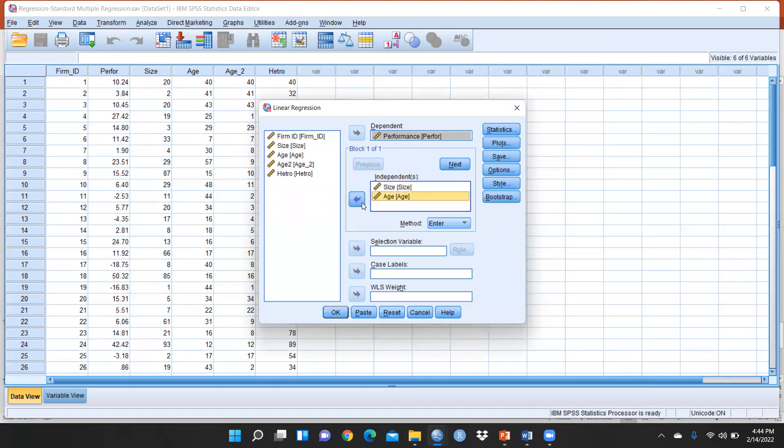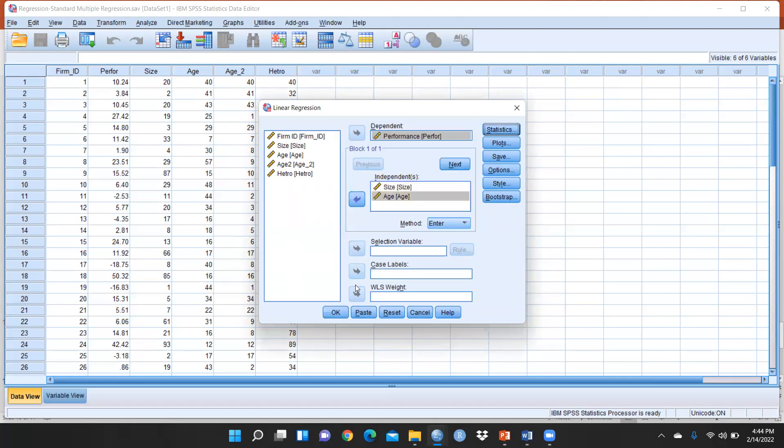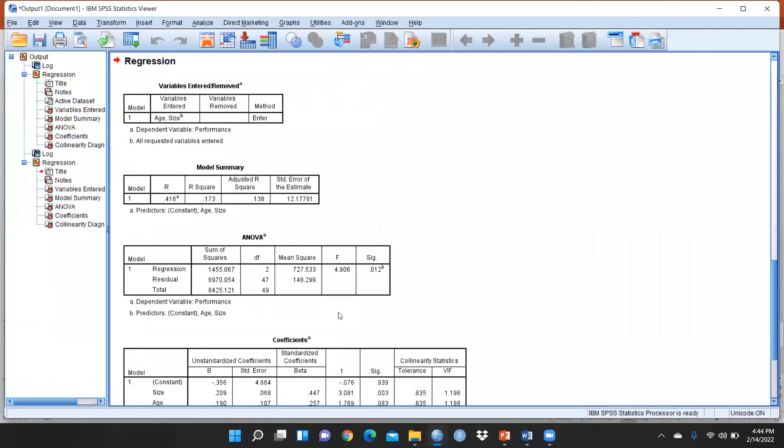I will go to Statistics and Collinearity, I will mark this particular box because we want to check VIF, we want to check collinearity diagnostics. Let me continue and press OK.